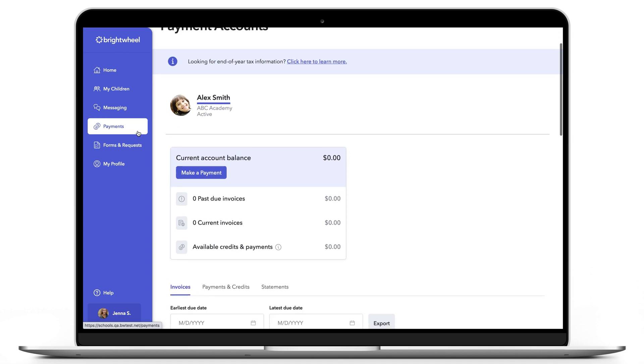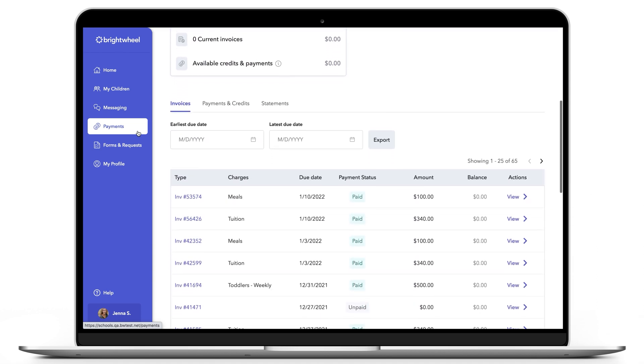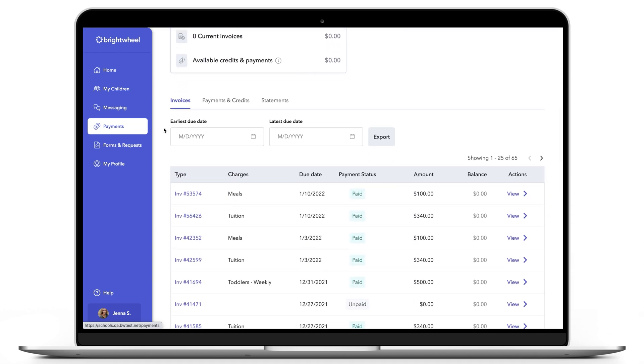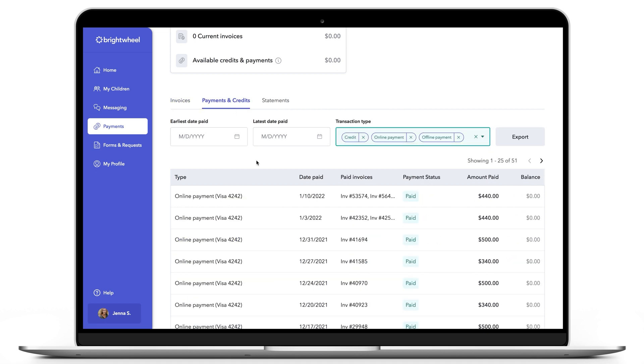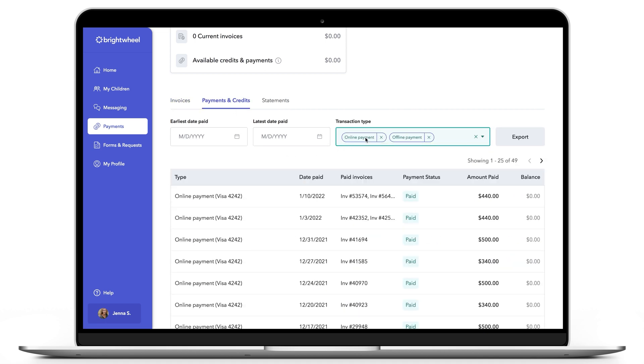Next, scroll down and select the Payments and Credits tab. Under the Transaction Type field, remove Credits to narrow down the data to only payments.